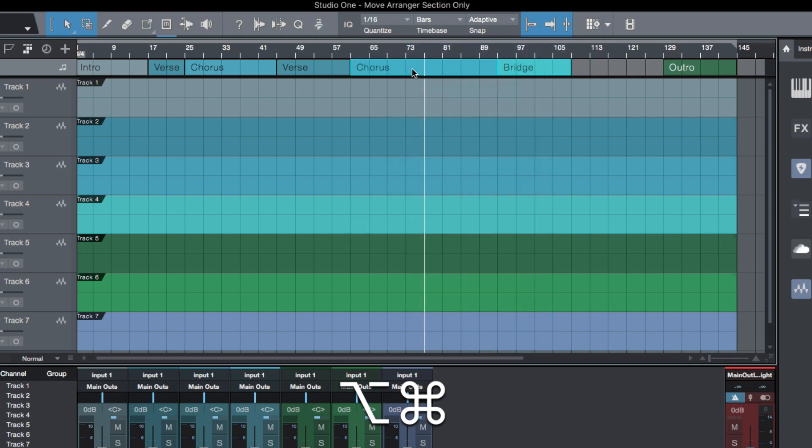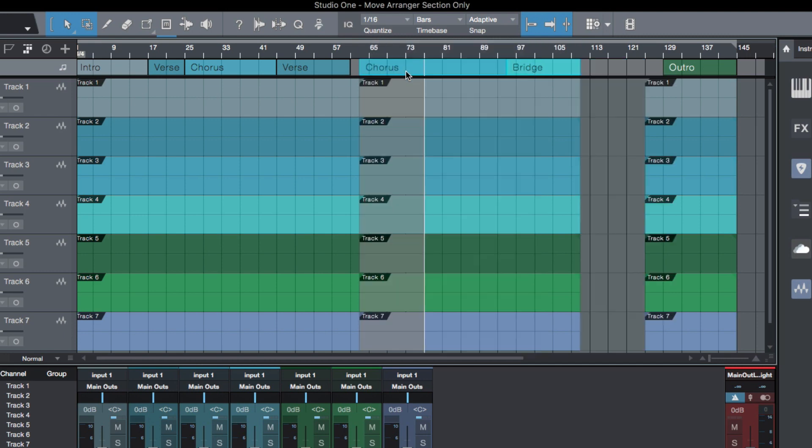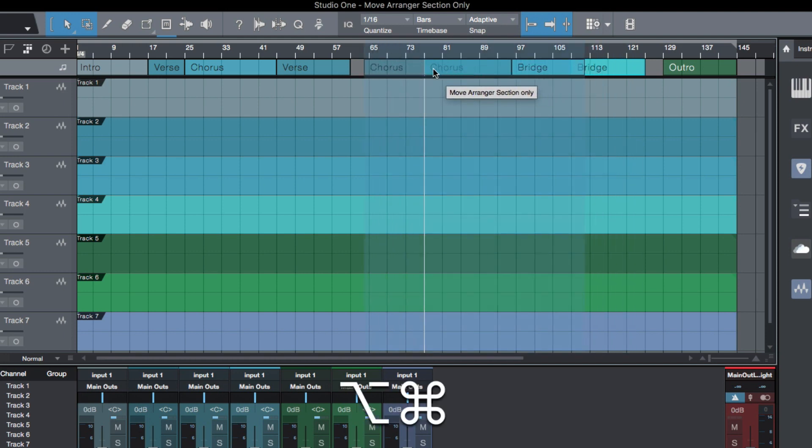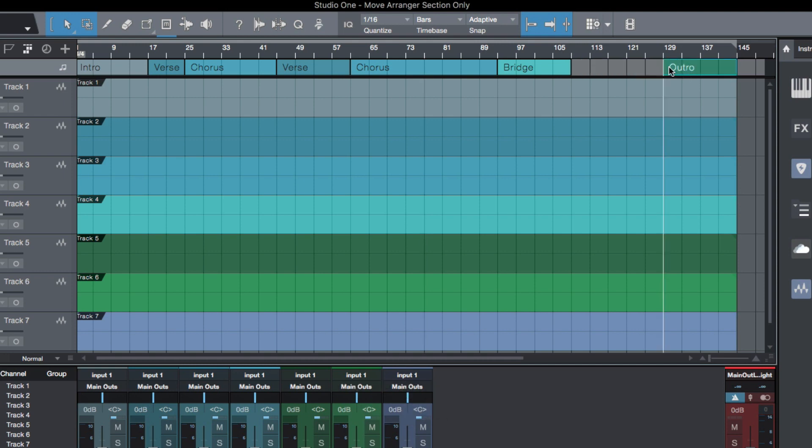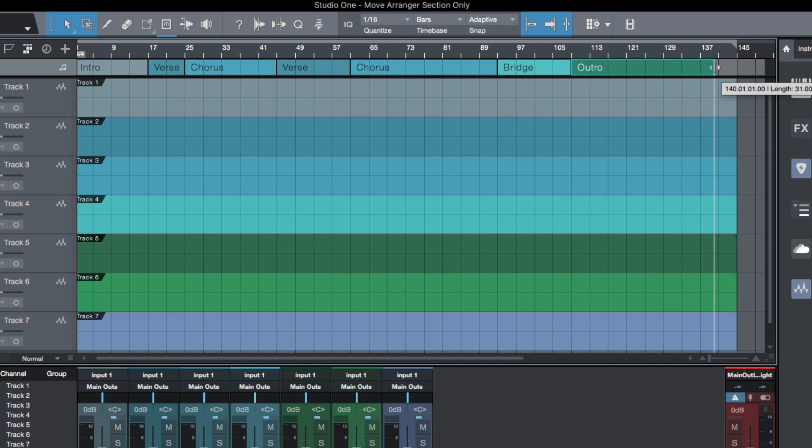...drag these over. Now the difference here is that if I tried to drag these over without the modifier, I'd be cutting and moving these sections. But when I select these arranger sections, click and hold, add my two modifiers, I can now move them freely just like this. Click, hold, two modifiers, drag this over.